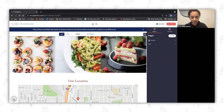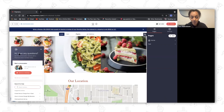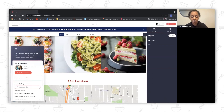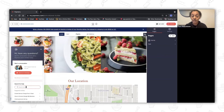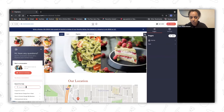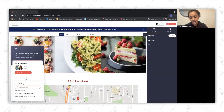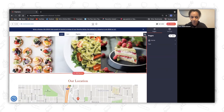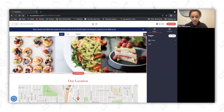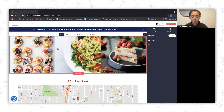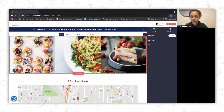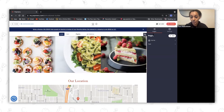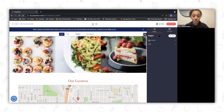You also have access to our help desk, where you can search for support documents — including documents related to the new web builder — or send us a message if you have any questions. Those are some of the main components. Next, I'll walk you through how to add a new page and add a new link to that page.